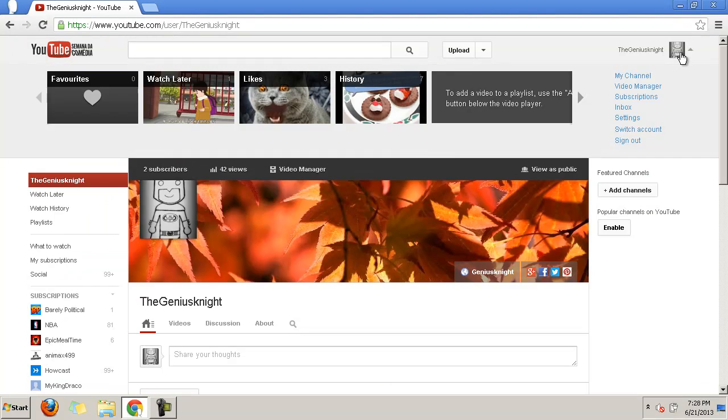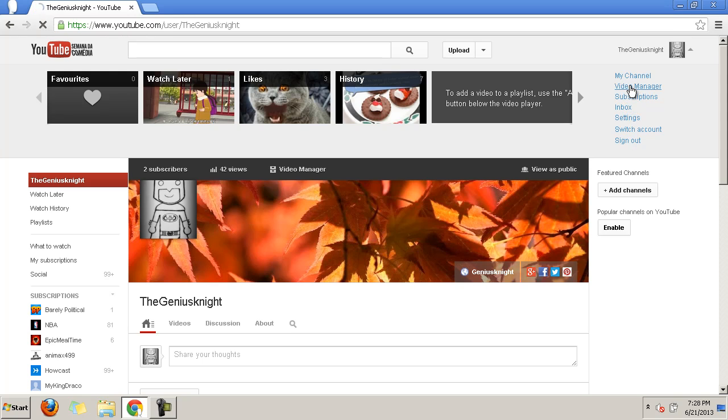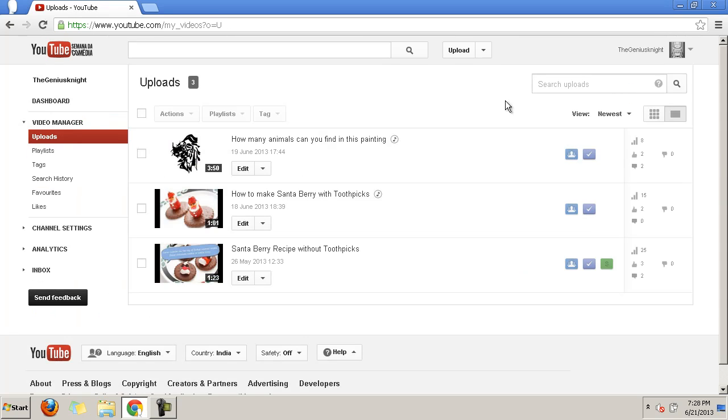Firstly, log into your YouTube account. Navigate to your channel's video manager. Navigate to InVideo Programming via channel settings.